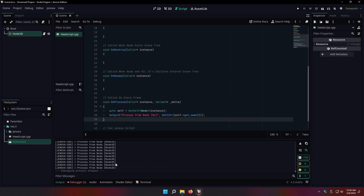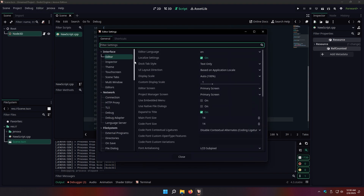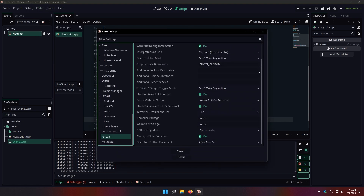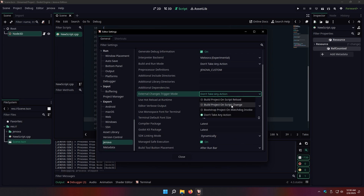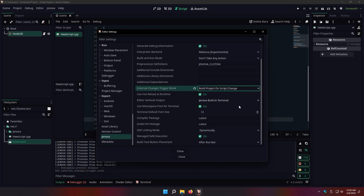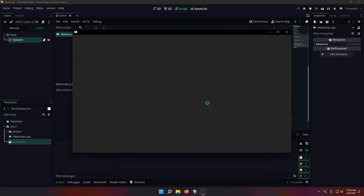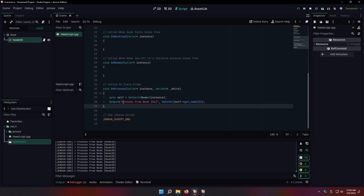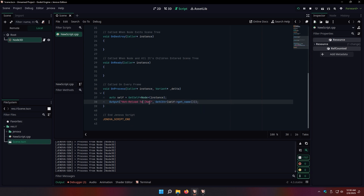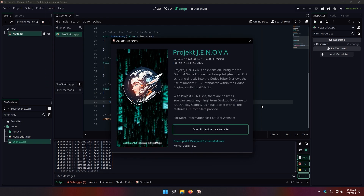Let's quickly turn on the hot reloading feature and test it. Open editor settings, navigate to Jenova settings and set external changes trigger mode to build project on script change. Change the script and save it. As you can see, changes happen in real time. Congrats! Now you can start coding in C++ in Godot Engine on Windows.